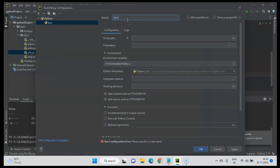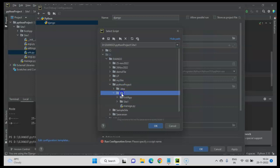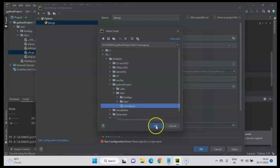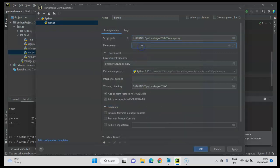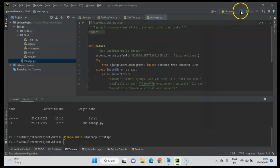Now go to Run and configure the run file. Click the plus sign, select Python, and name it Django. Set the script path for execution — navigate to the project root, enter site_one, and select manage.py. In the parameters field add runserver, then click Apply. Select this manage.py configuration and click Run.